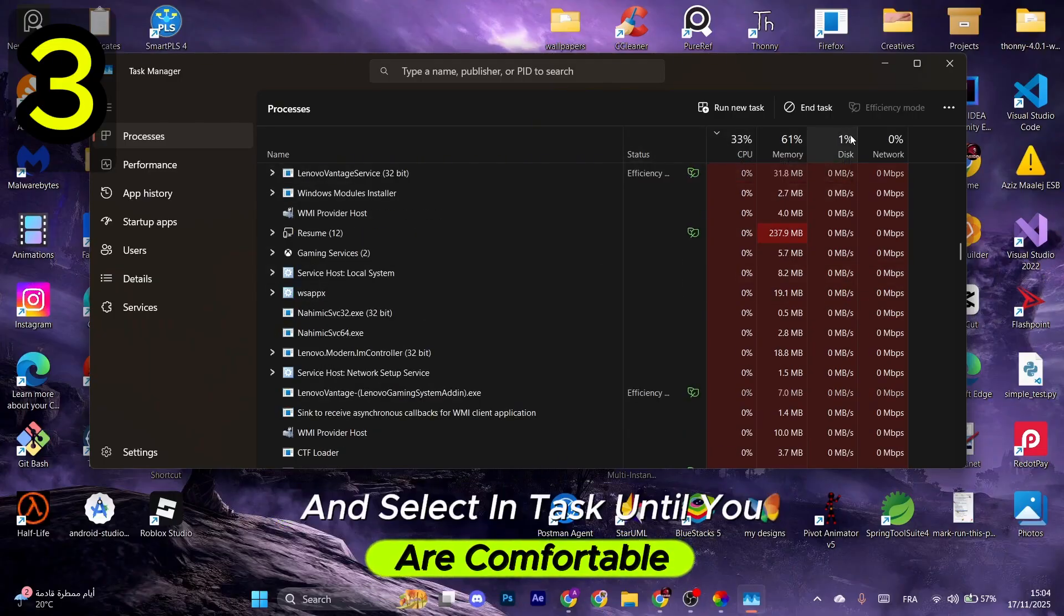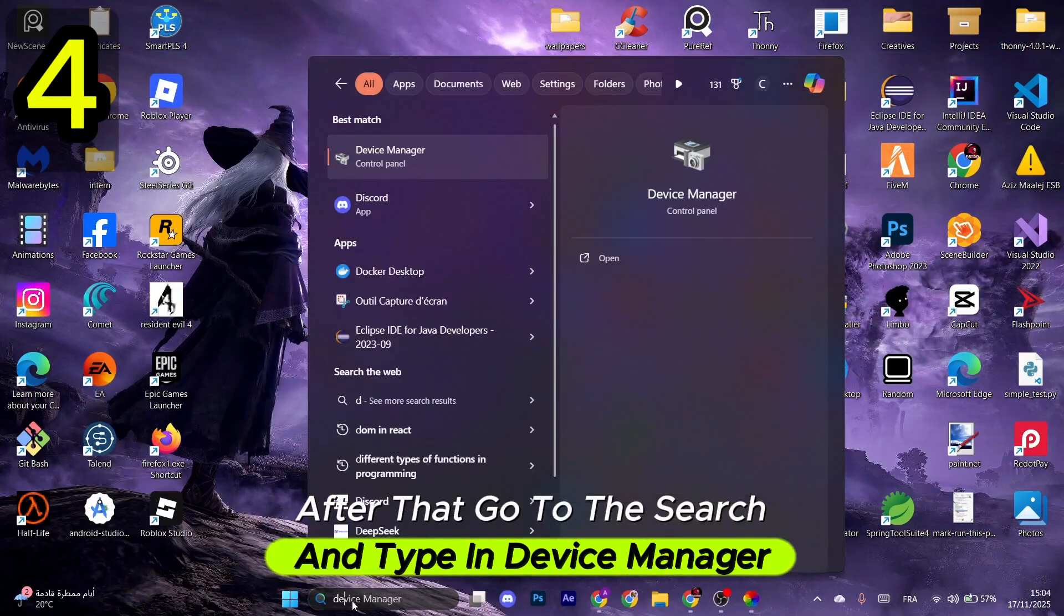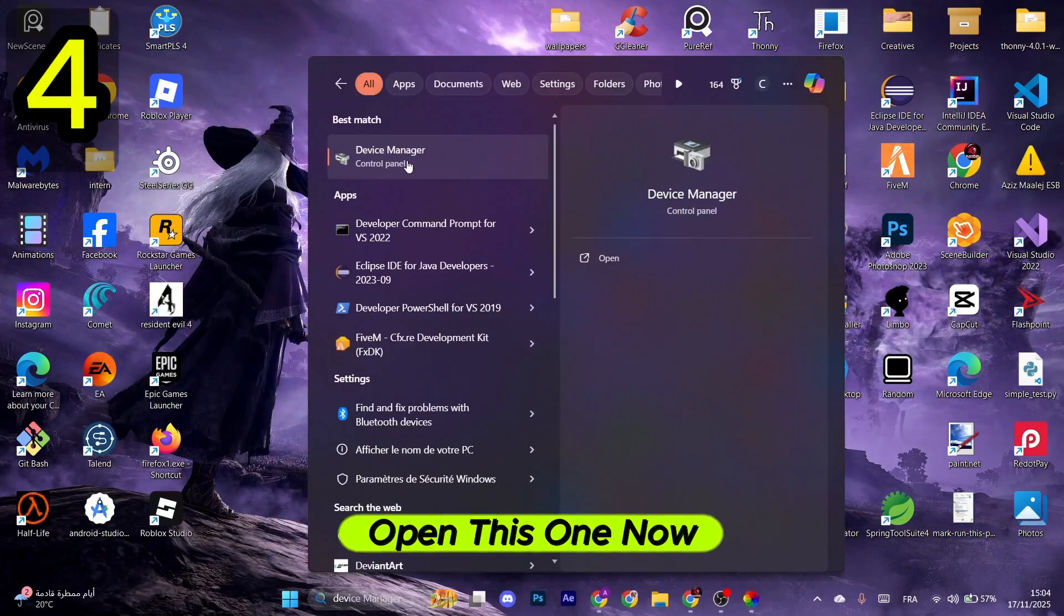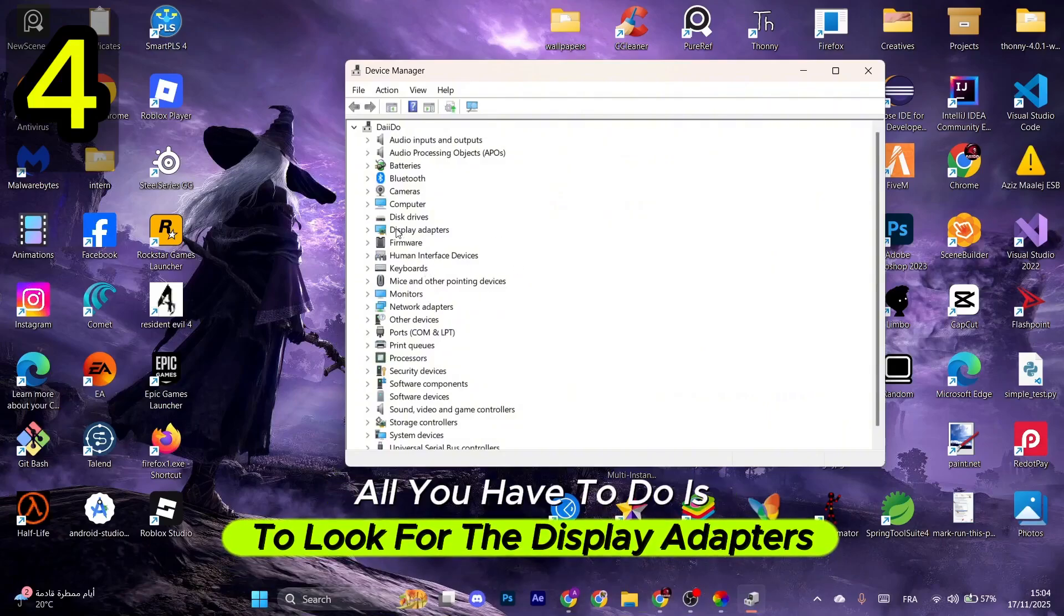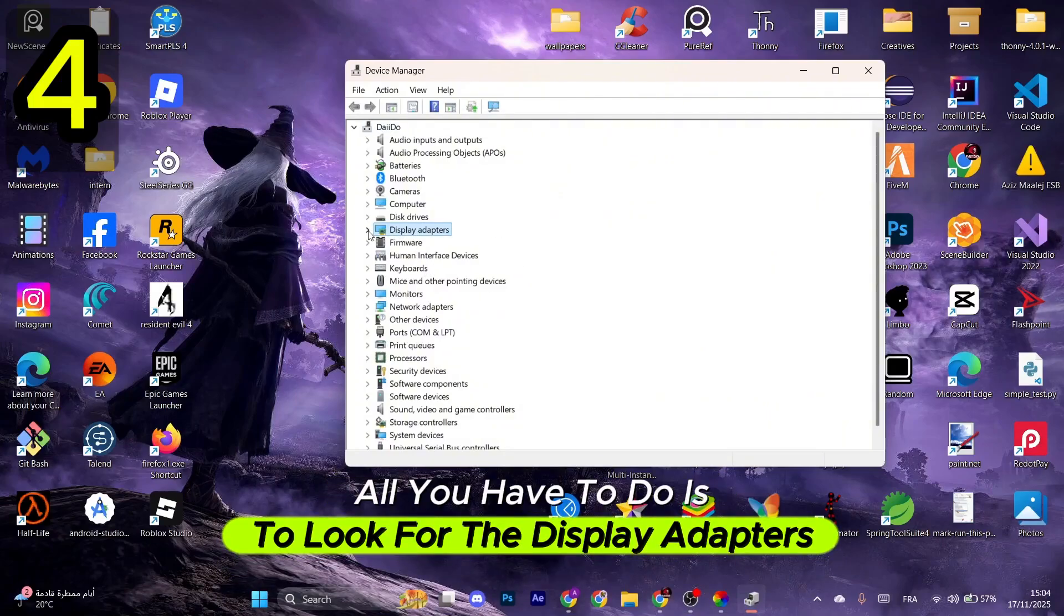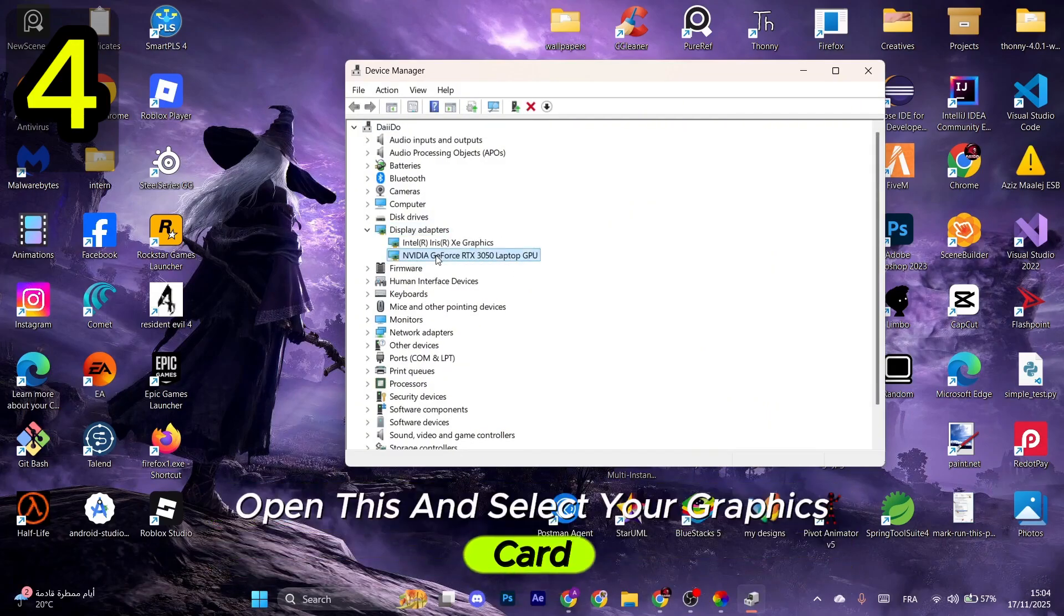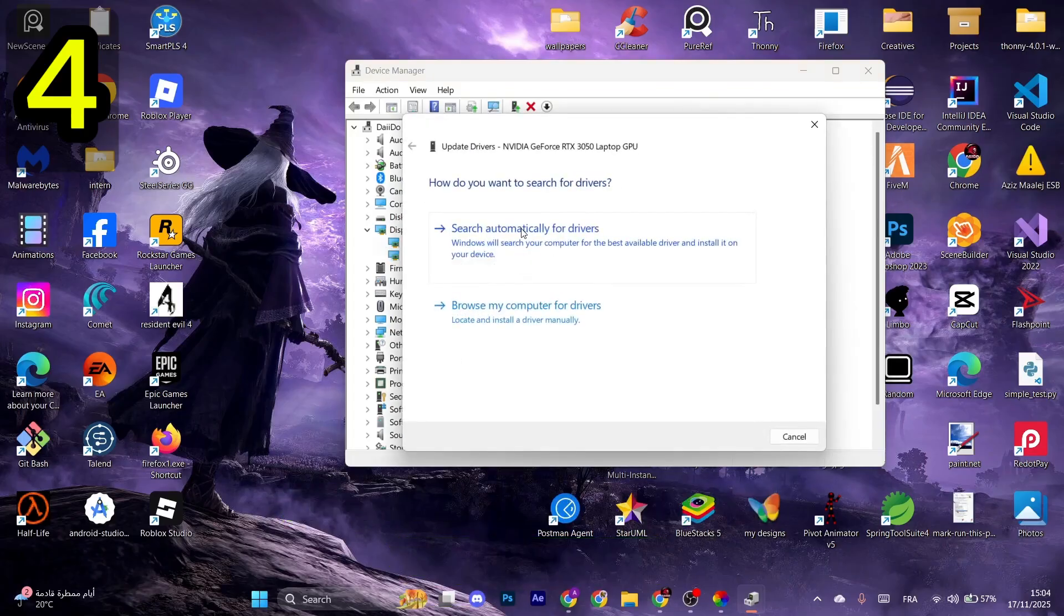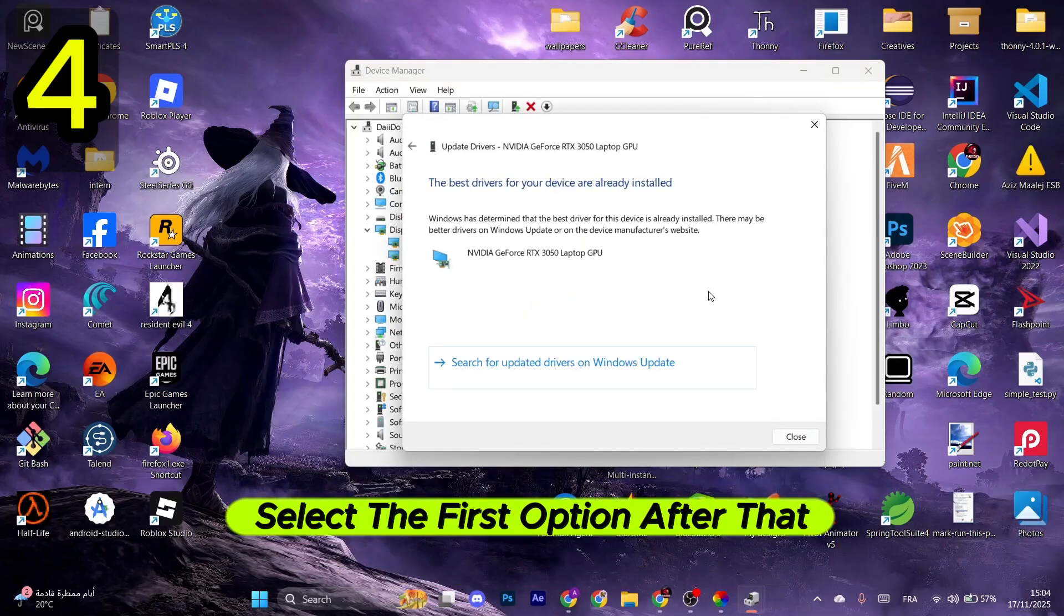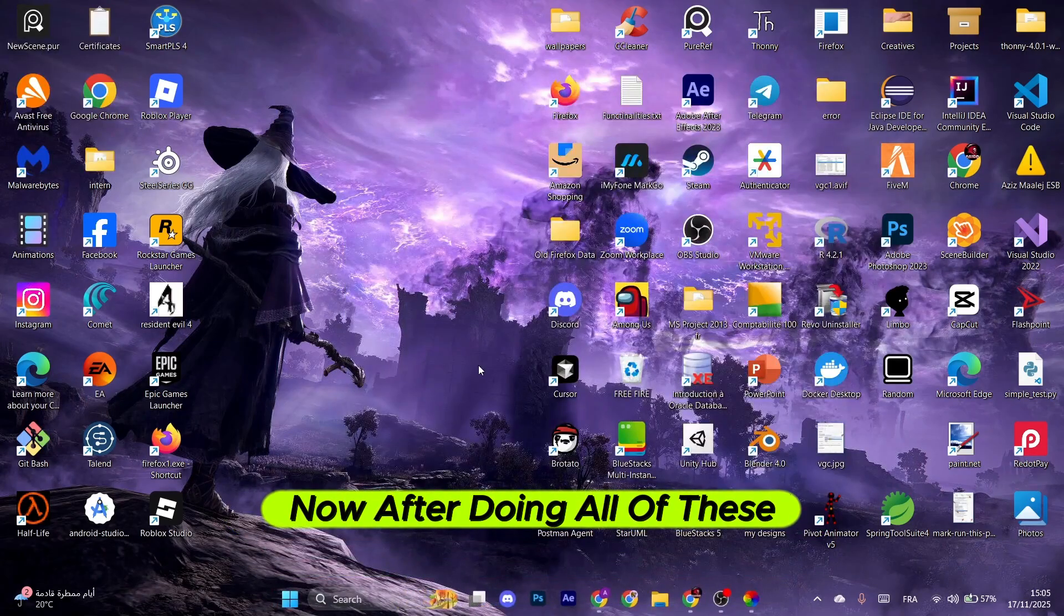After that, go to the search and type in Device Manager. Open this one. Now all you have to do is look for Display Adapters, open this and select your graphics card. Right-click on it and select Update Driver, select the first option, then click on Close.